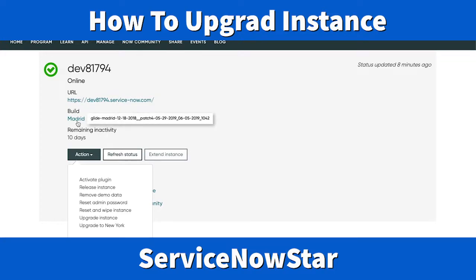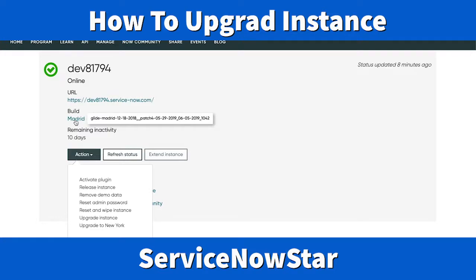Now here is what we're discussing today in detail: Upgrade Instance. What Upgrade Instance does is take your instance from whatever build you're on now to the next available level. You can click directly to upgrade to the New York instance. This option is useful because, for example, if you're on the London instance, you can skip Madrid entirely and upgrade directly to New York.